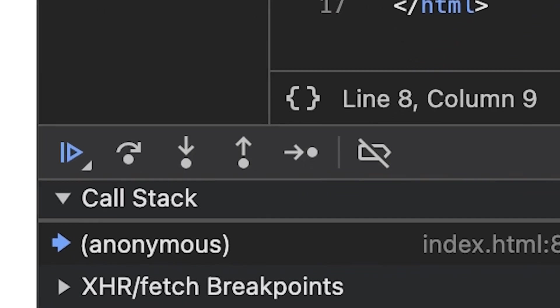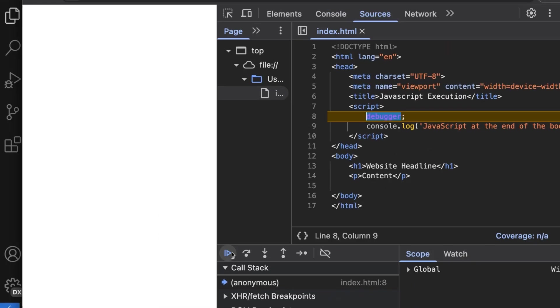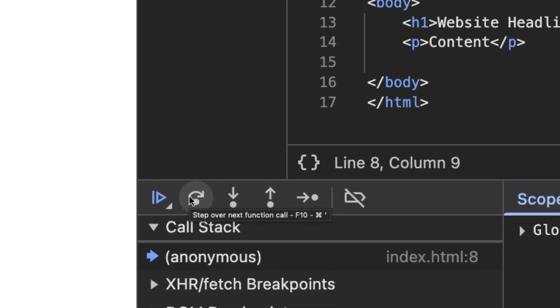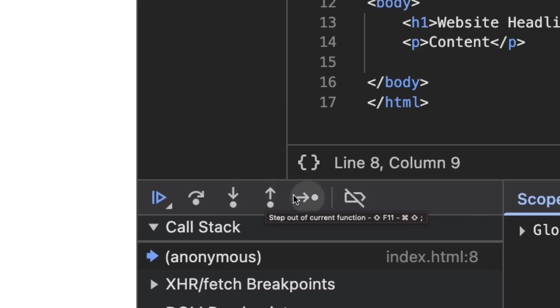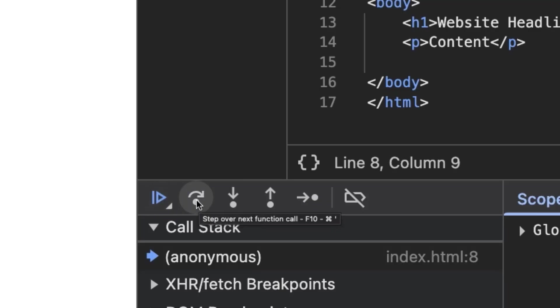At this part of the Sources panel we have some debug options: resume script execution, step over to next main piece of code, step deeper into the current bit of code if possible, step out of the deeper code, or simply step to the next runnable line of code. There's also deactivate code breakpoints or pause points such as our debugger instruction. This will make more sense later when we have more complex code to run.